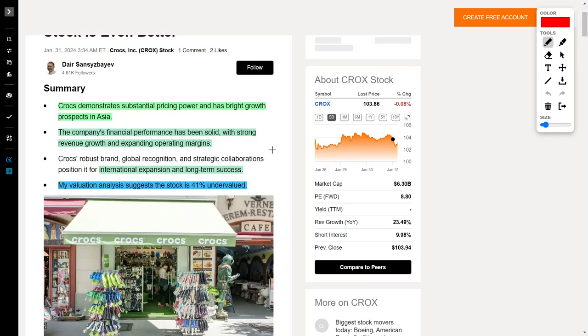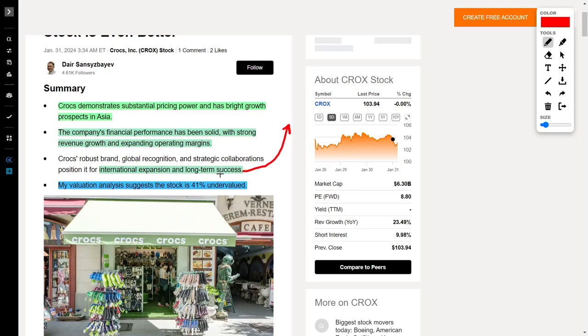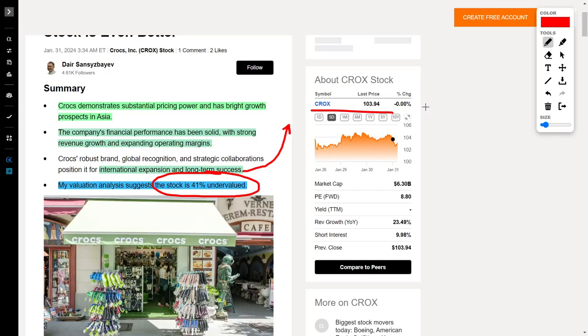Lastly, we have Crocs, which is a shoemaker, ticker symbol CROX, doing extremely well, as they grow their international expansion for their brand. Crocs demonstrates substantial pricing power and has a bright growth prospect in Asia. The company's financial performance has also been rock solid, with very strong revenue growth and expanding operating margins. The company continues to expand internationally, which signals long-term success for this company. Currently, the author of this article believes that their shares are undervalued, coming in at 41% undervalued, so please check out this company if you want to see this company grow.